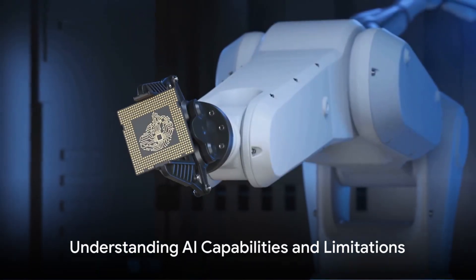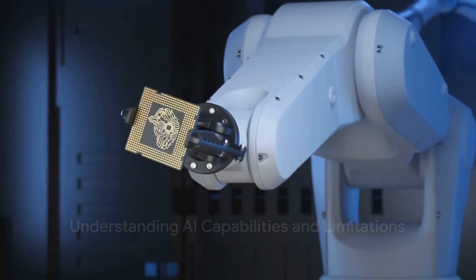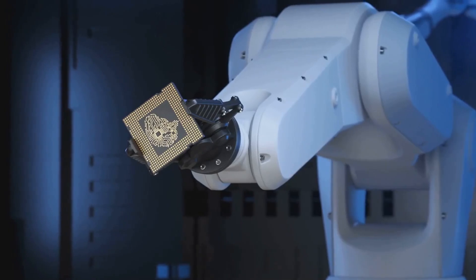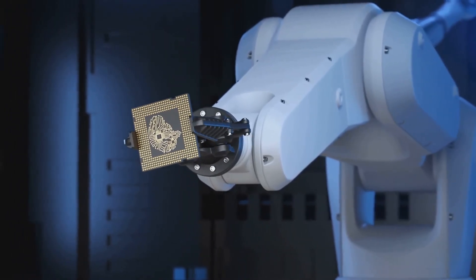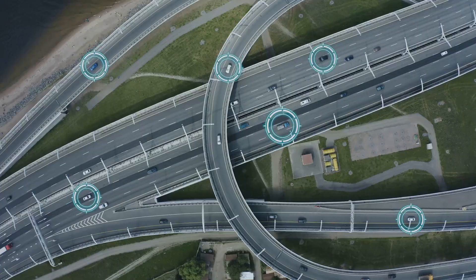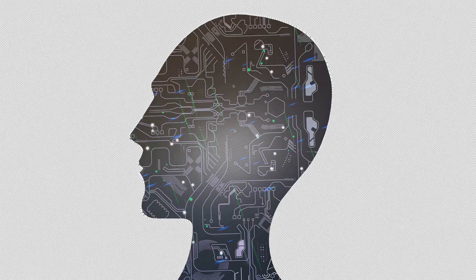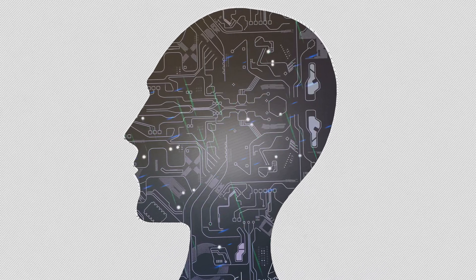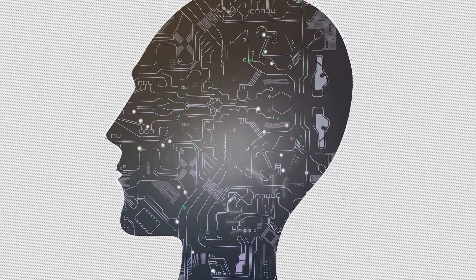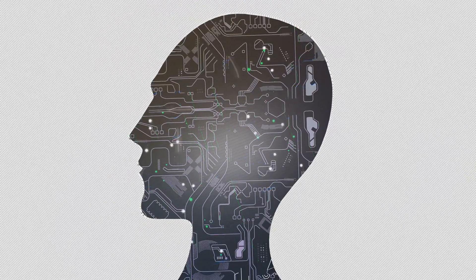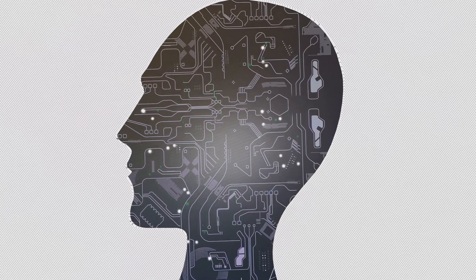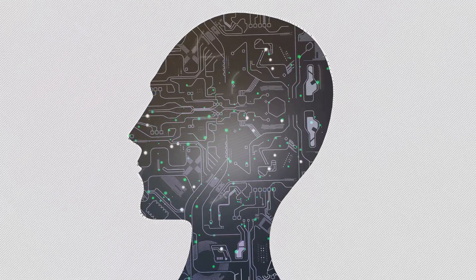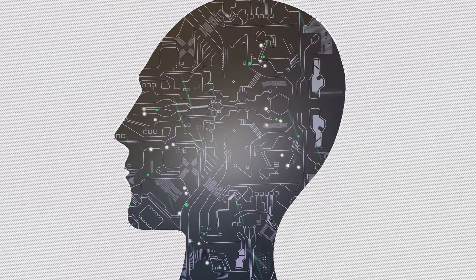Number 1. Understanding AI capabilities and limitations. As AI continues to evolve and integrate into our lives, recognizing what AI can and cannot do becomes paramount. It's like knowing your car inside and out, knowing when to rev the engine for that extra boost, and when to ease off the pedal to prevent a breakdown. AI is a tool, and like any tool, it's most effective when used correctly. Understanding AI's capabilities empowers you to leverage its strengths.